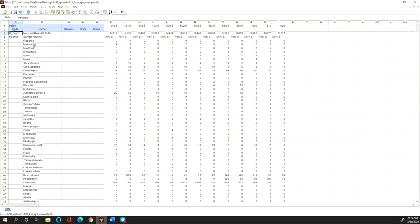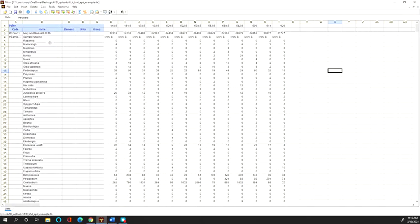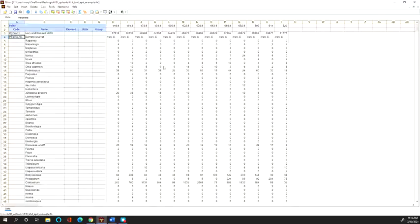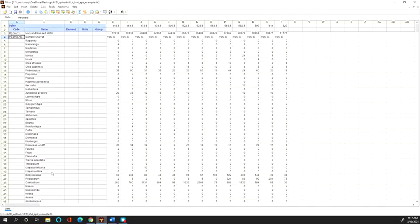The next thing you'll need to do is add another metadata row before you copy and paste in the counts. This row gives information about the sample analyst for each of the pollen samples. Oftentimes it's the same analyst for all samples, but sometimes that's not the case and you might have different names. For me, I have just the same name, so I wrote 'sample analyst' in this row, and the first cell has pound samp.analyst.